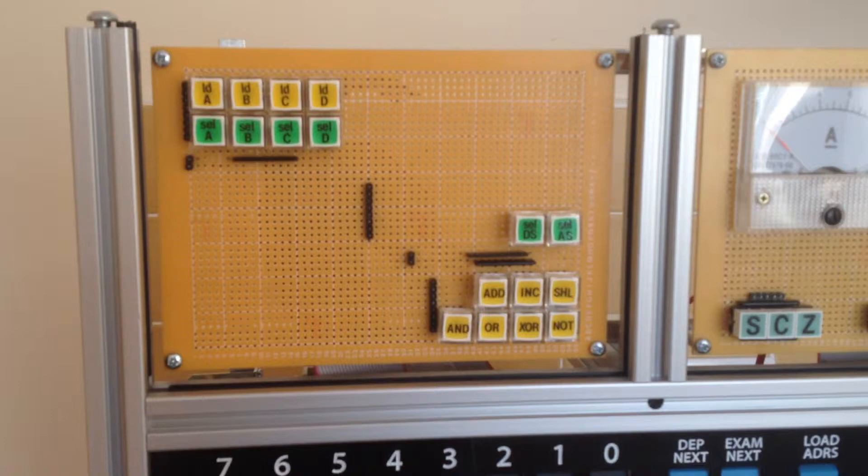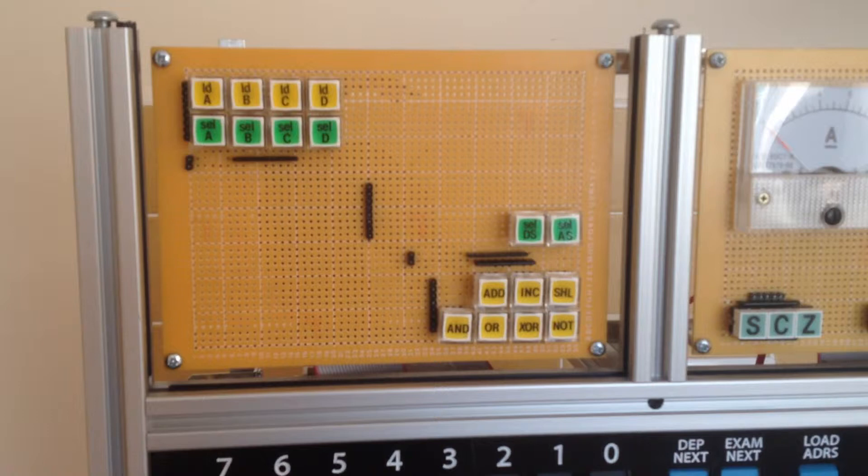For now, I've temporarily wired the address switch select button to the condition register load line, so that during this demonstration, I can load the condition register while operating the ALU.